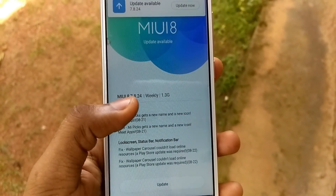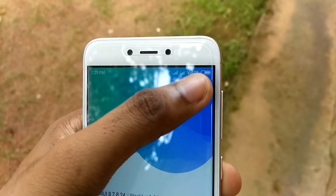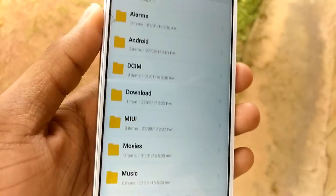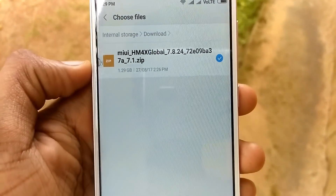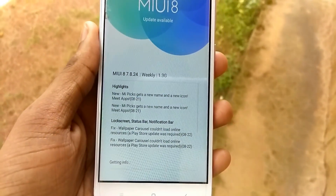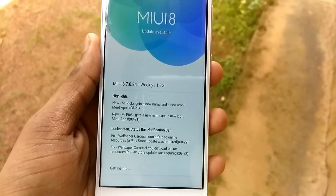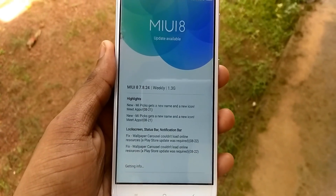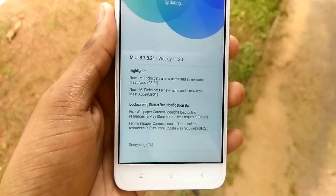Once your download is complete, keep the zip file anywhere in your phone and again come to the updater tab. Click on the three dots, go to 'choose update package,' and browse for the zip file and click the tick button. The ROM will start to decrypt and it will take a bit of time. Once the decryption is complete you will get an option to install the update.